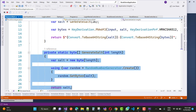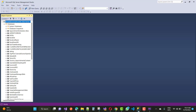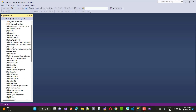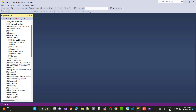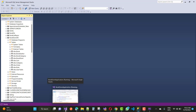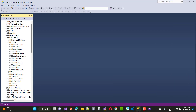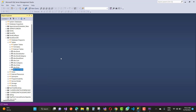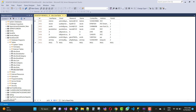Now opening the BookstoreDB in SQL Server Management Studio, navigating to the user table and selecting the top 200 rows. You can see that the entry for 'ME' has the password stored as a hash value — not plain text.